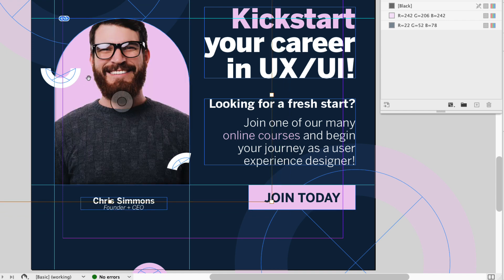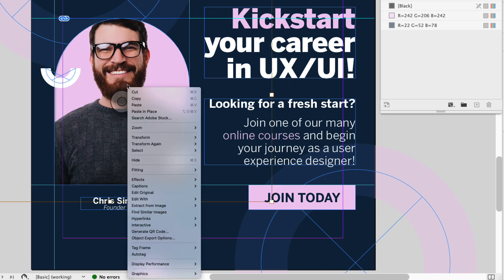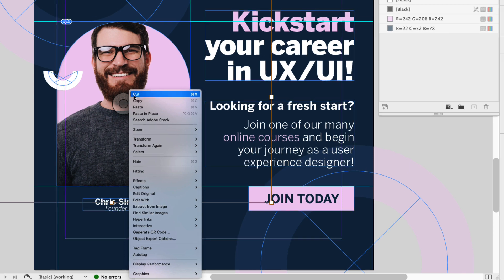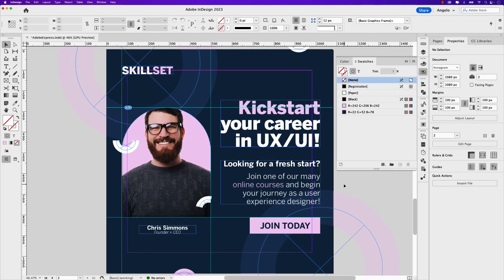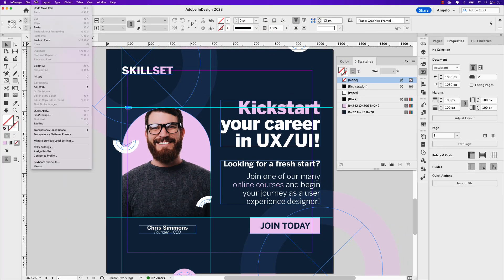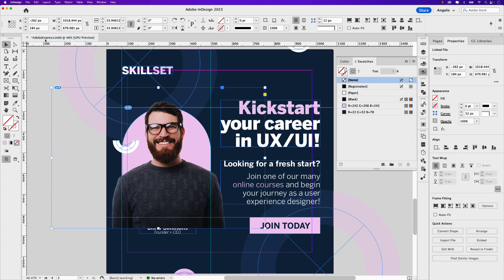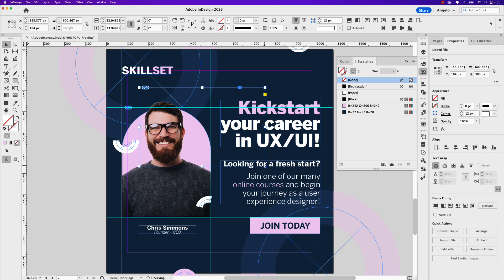Once you're satisfied with the position, right click and copy. Click on the paste board then go to edit and paste in place. And lastly, use this frame to crop out everything aside from the subject's head.